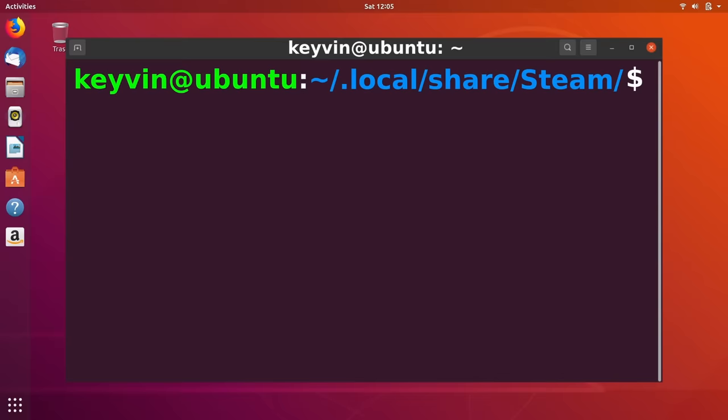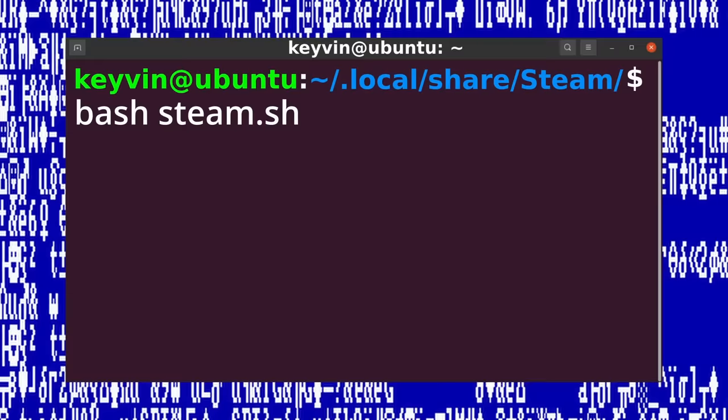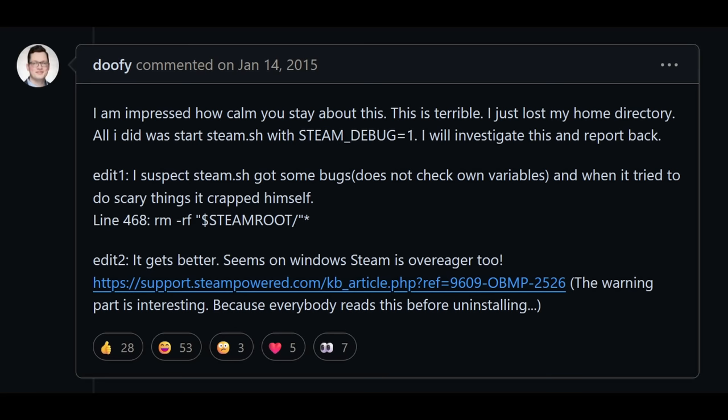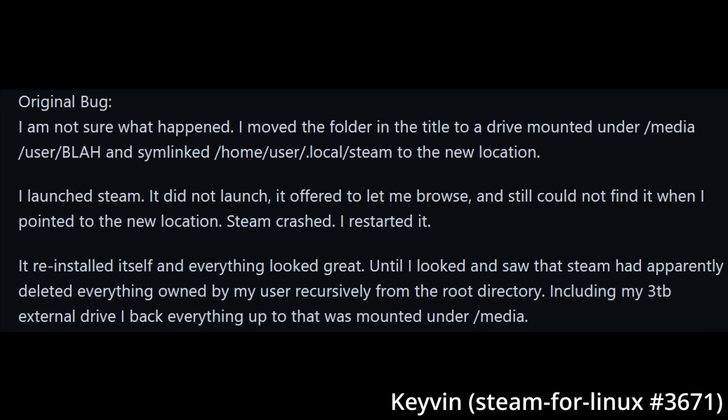So now we know how to trigger the bug. Run steam.sh inline with a shell like bash. This explains what happened to Doofy who clearly ran steam.sh, but how does this play into Keevin's original account, who only mentioned launching the main steam binary?